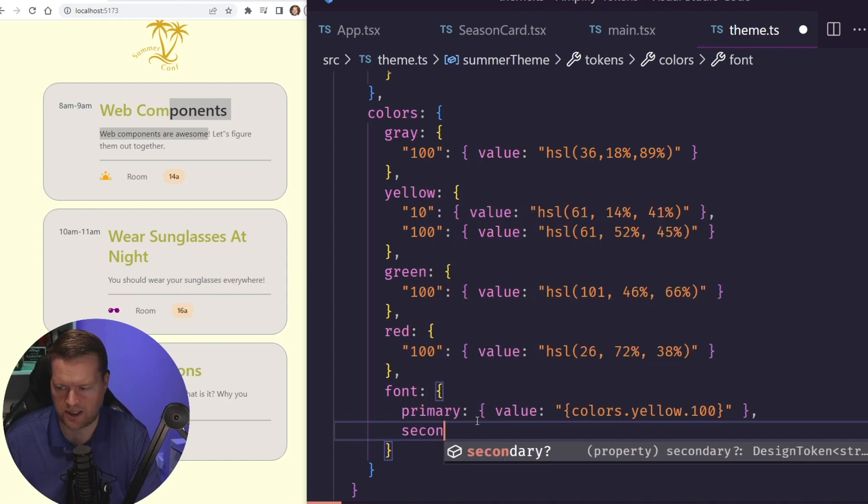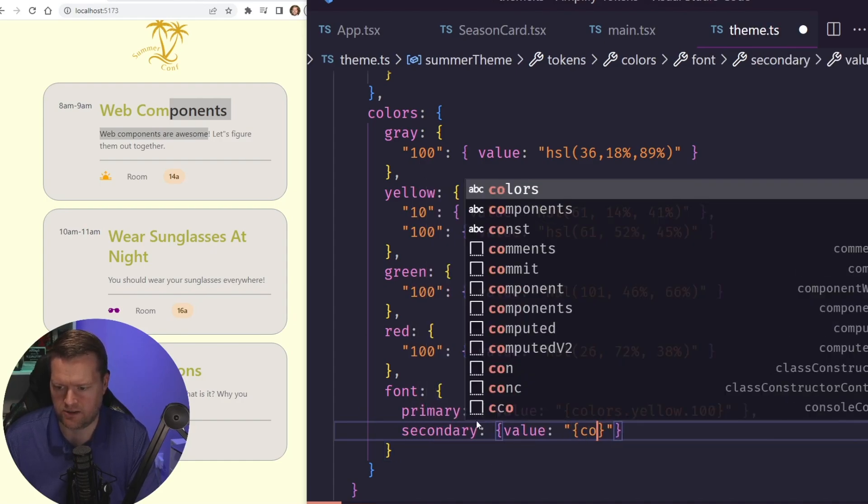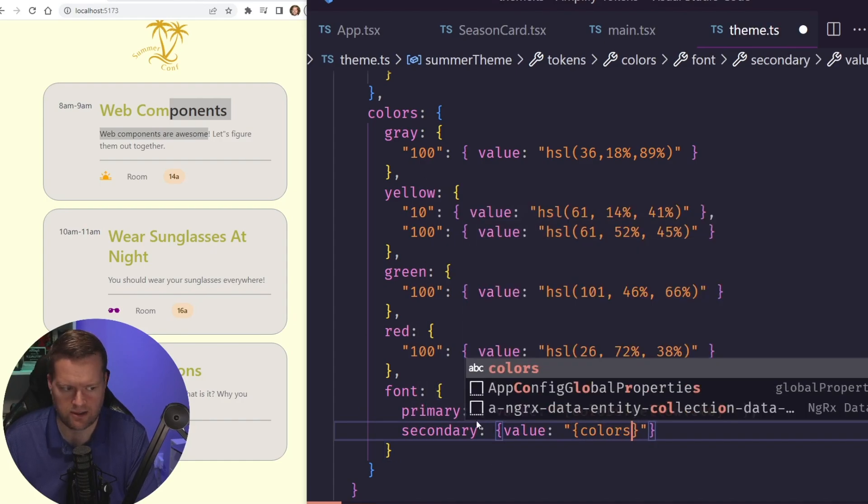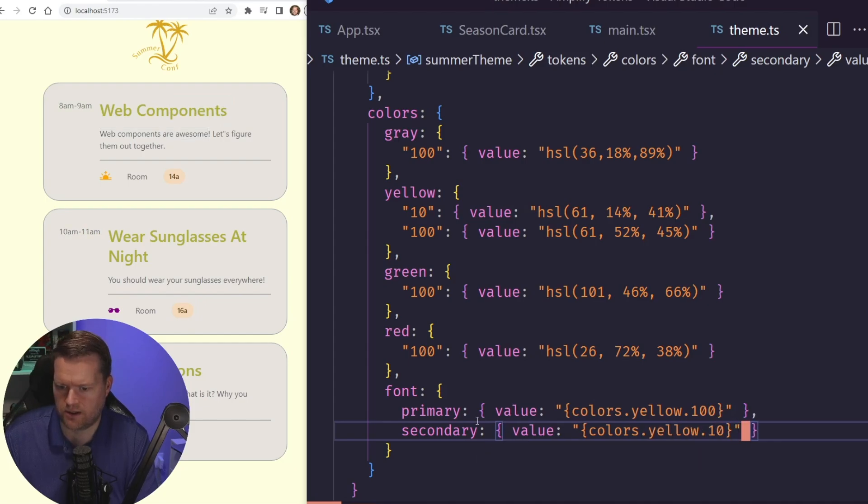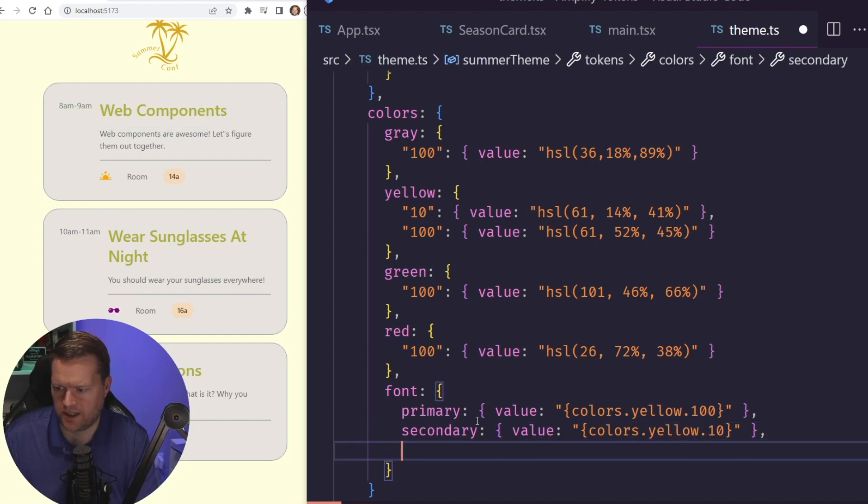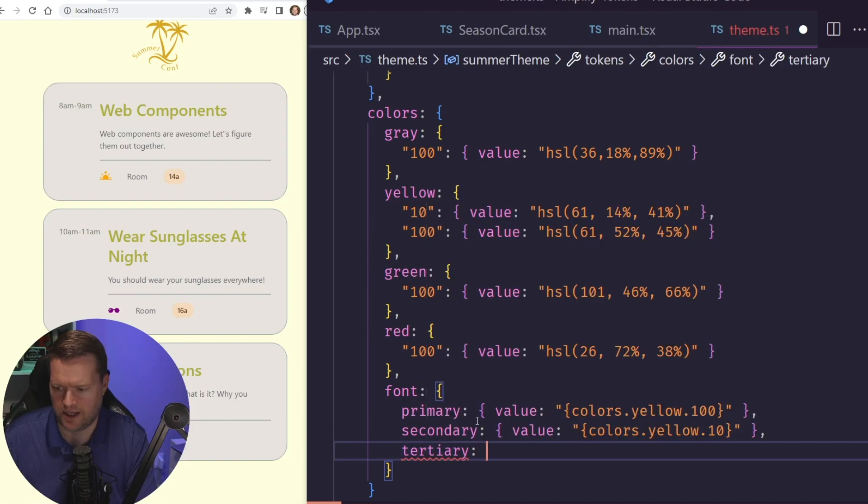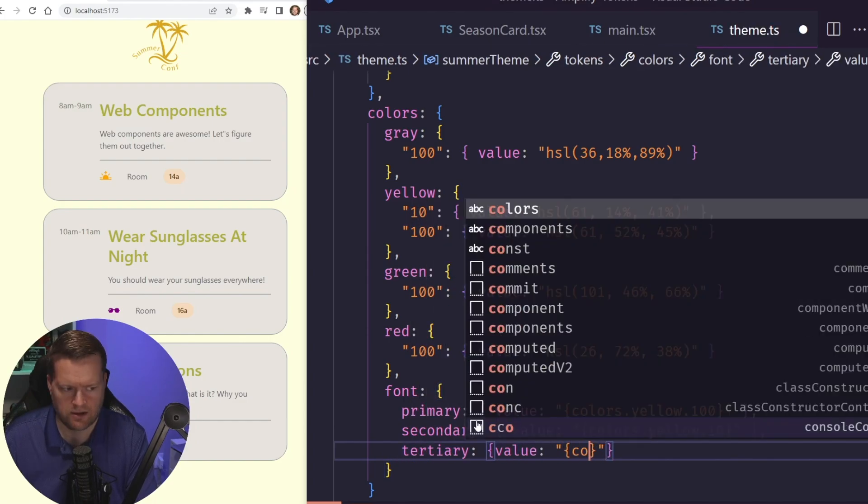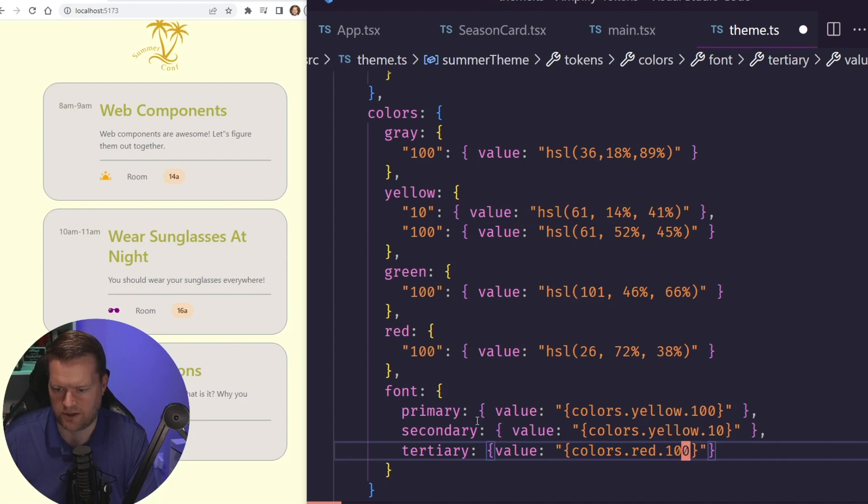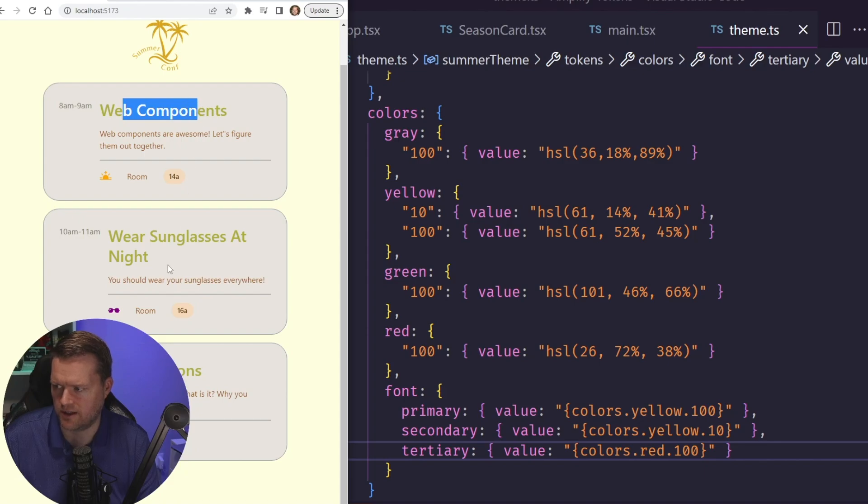But let's add in secondary too. So we'll do secondary. And then we'll add in colors for this too. So we'll do colors.yellow.10. And then we can also add in our tertiary. And then we'll do value here of colors.red.100. You see now our tertiary colors are red right here where our primary colors are yellow, which is nice.